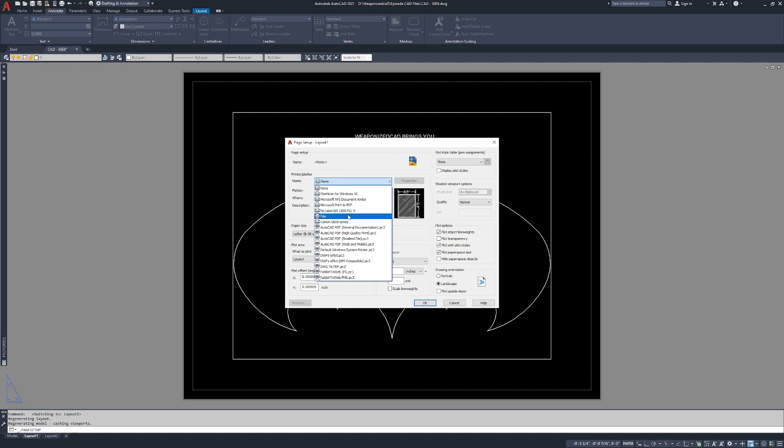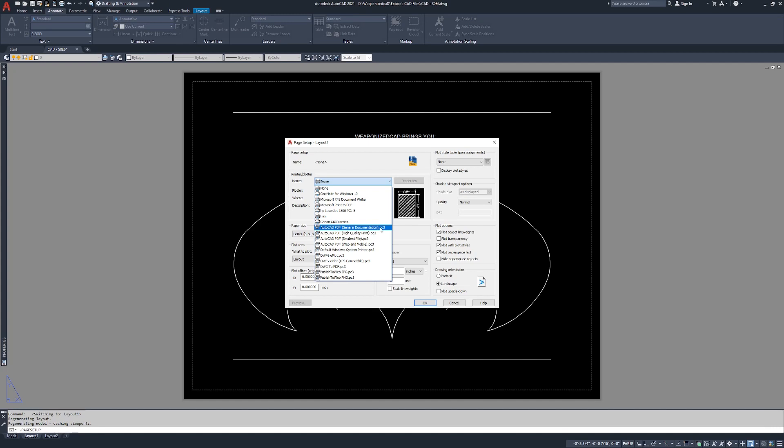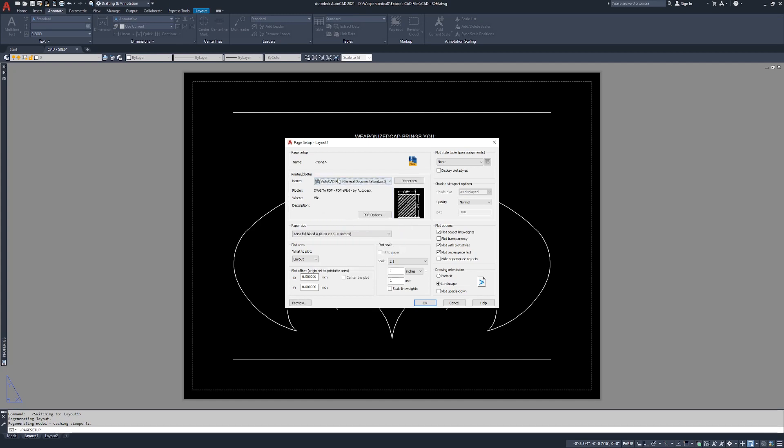PC3 is the driver of the printer. So if you had like I've got an HP LaserJet 1300 PCL5, that's a driver. Fax is a driver. Canon G600 is a driver. AutoCAD PDF is the same thing, the only difference is it has the PC3 extension on it. So I'm going to click AutoCAD PDF.